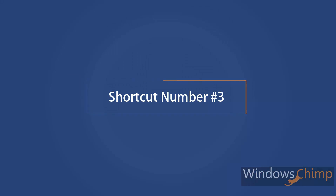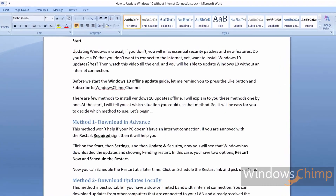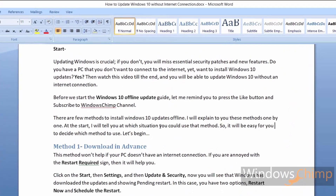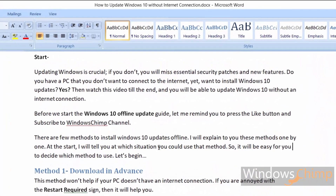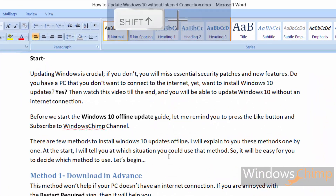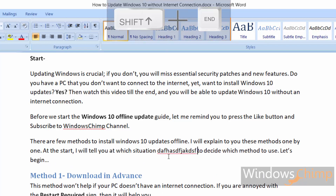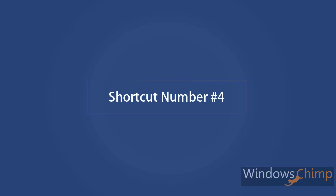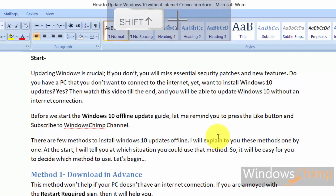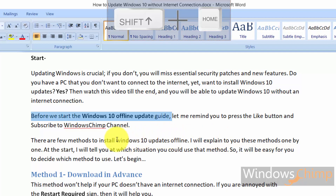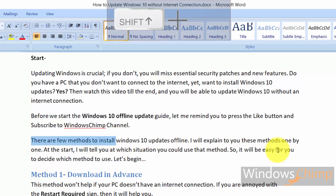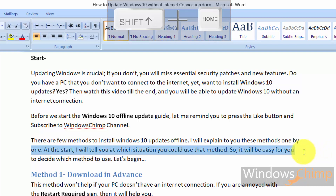Shortcut number three. If you want to select all the text in a line after the text cursor, then press Shift plus End button. It will select all the text, then you can delete them or write something new. Shortcut number four: use Shift plus Home button to select all the text in a line before the cursor. All these four shortcuts help you change the text quickly without finding the mouse.